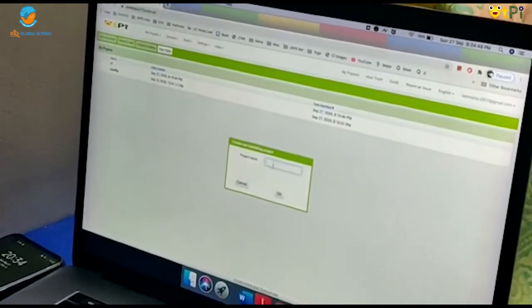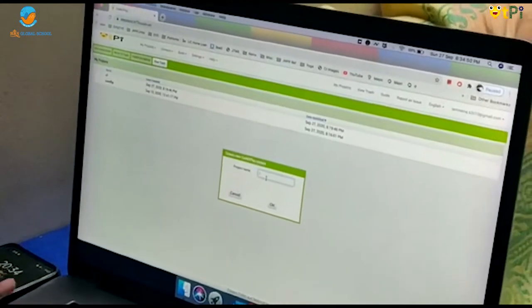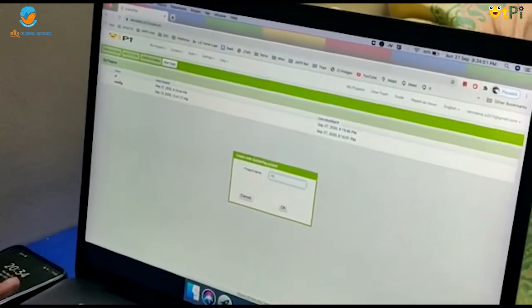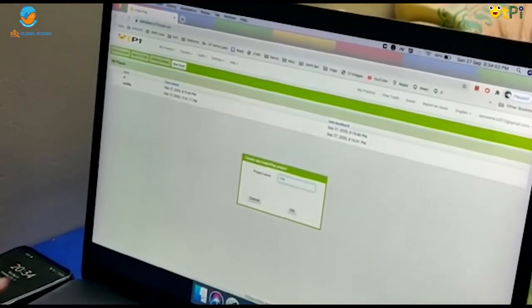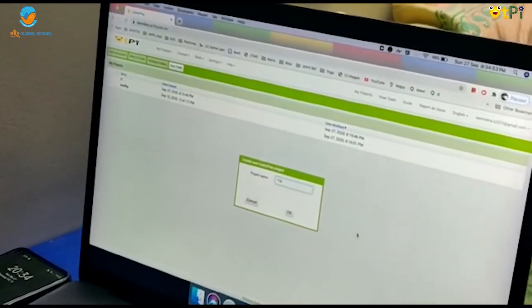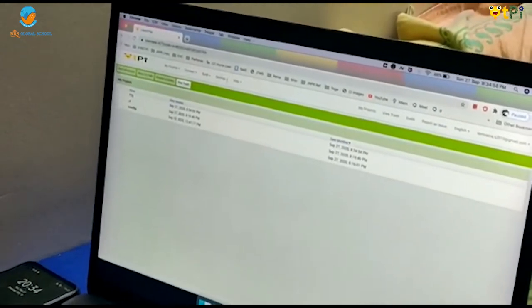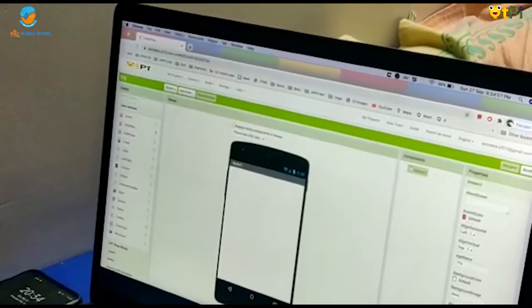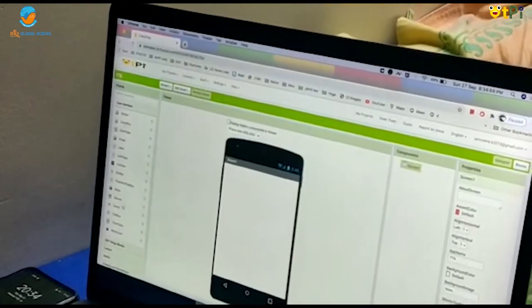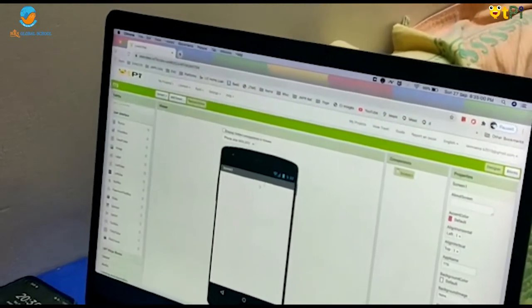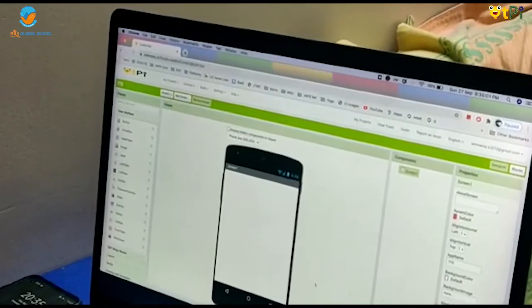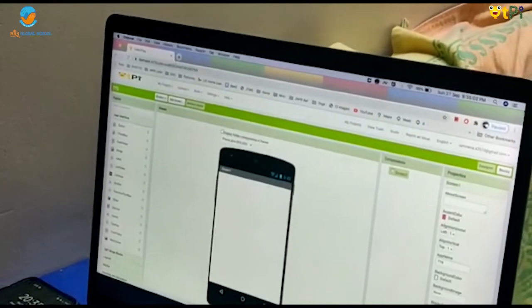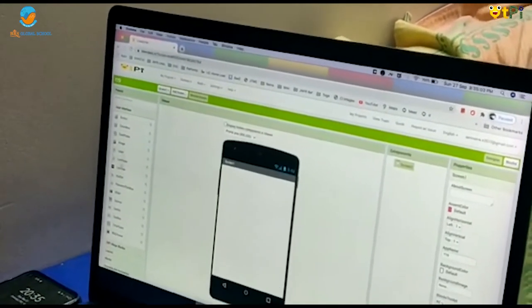I would like to name it as TTS. It is a short form of text to speak. Next, the designer interface will appear on the screen.